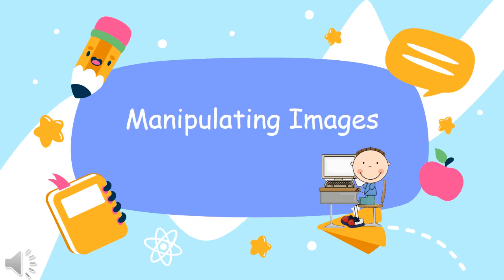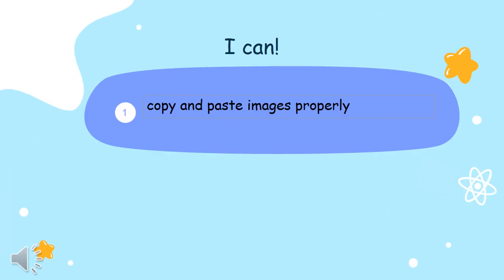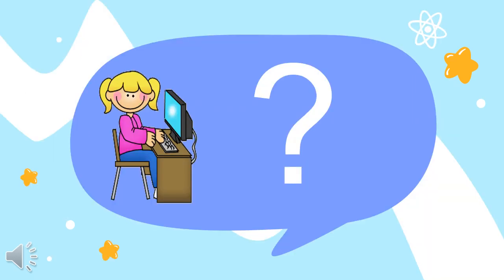Your lesson today is about manipulating images in Microsoft Paint, and your learning target is to copy and paste images properly. So, how can we manipulate images in Microsoft Paint?